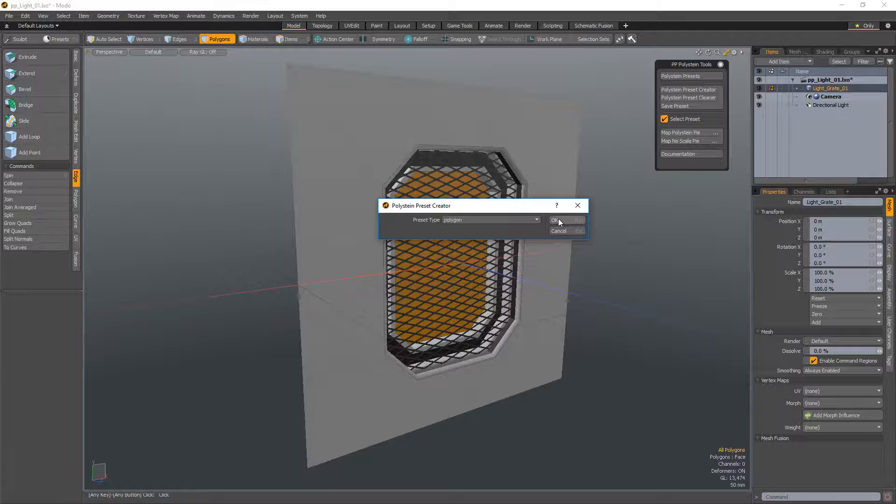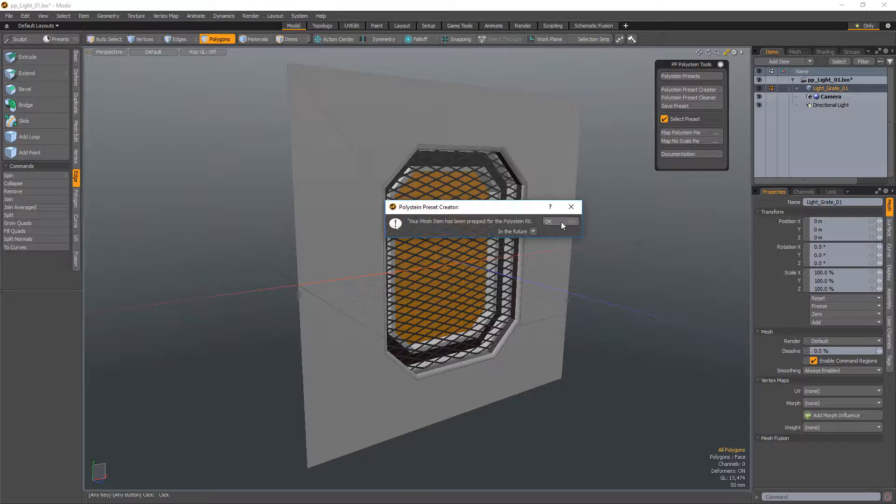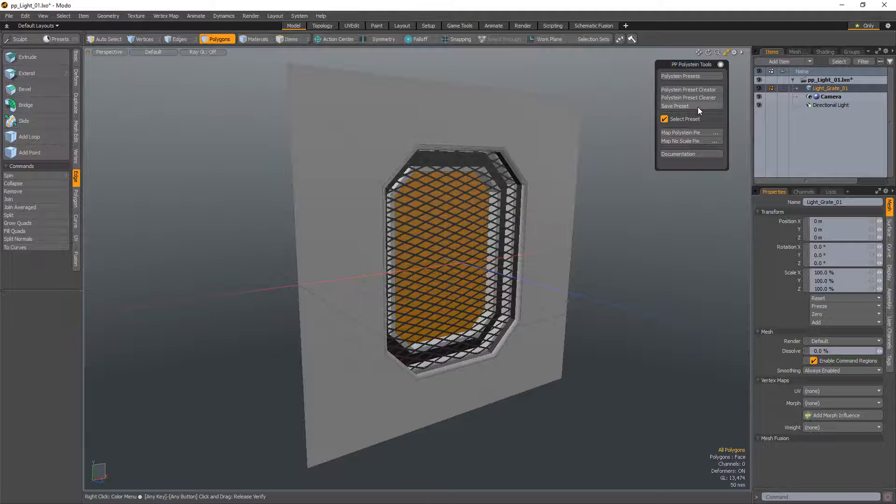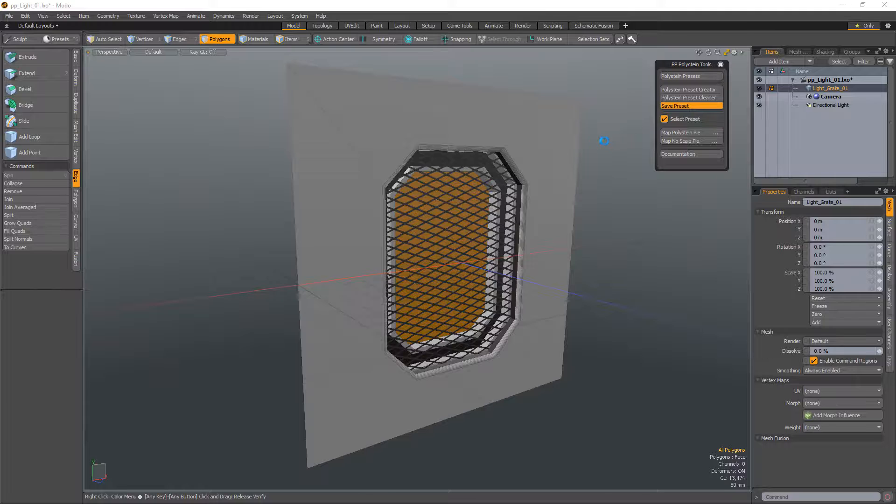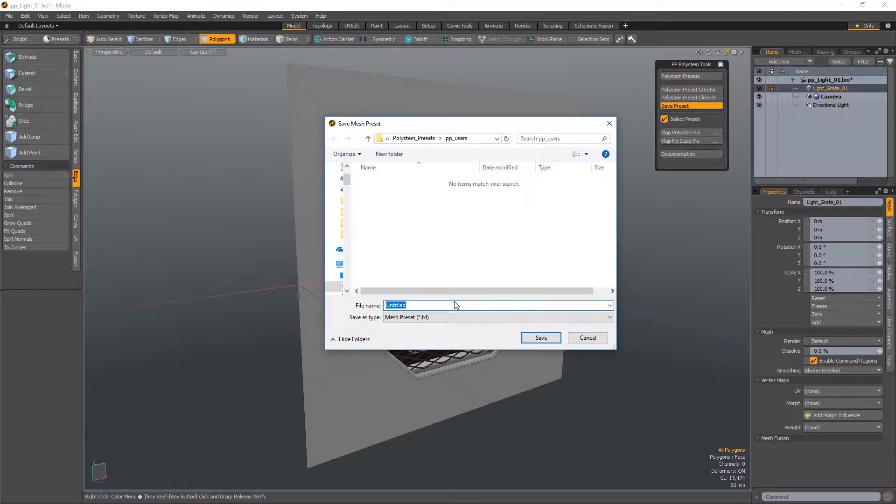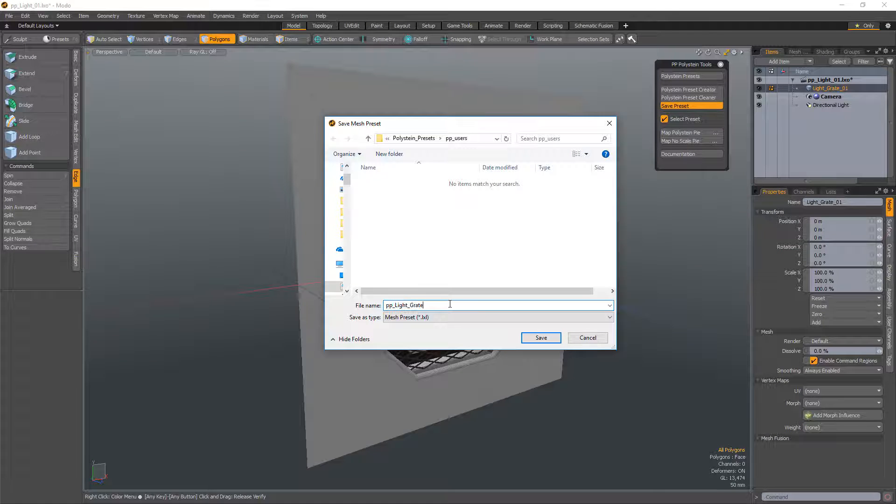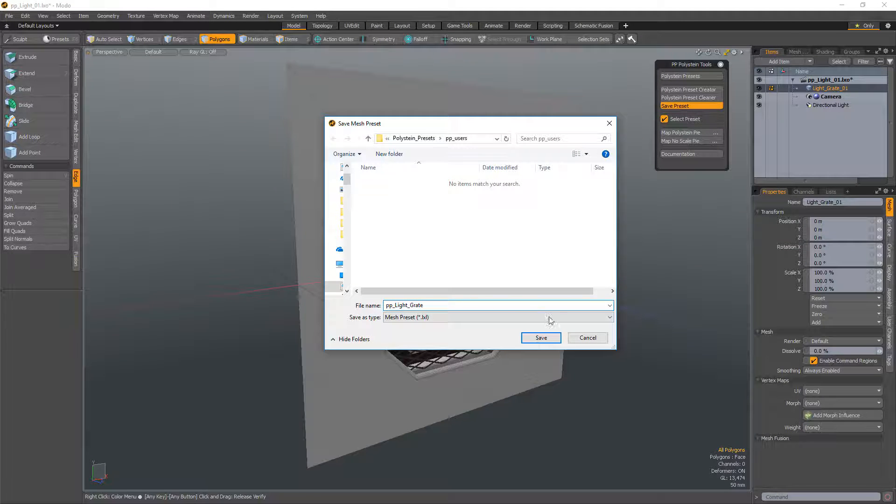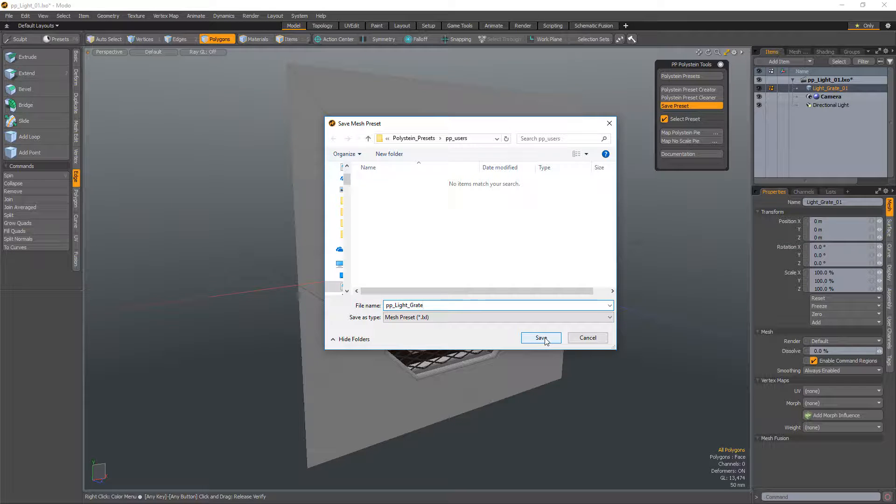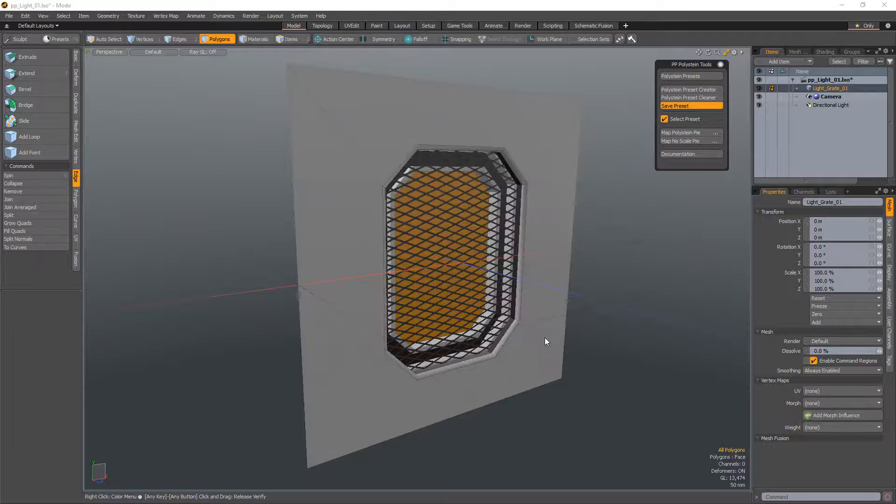Choose Polygon as the preset type and click OK. With the mesh ready to go, click Save Preset. I recommend saving it in the user's directory, but you can save it to any location you'd like.